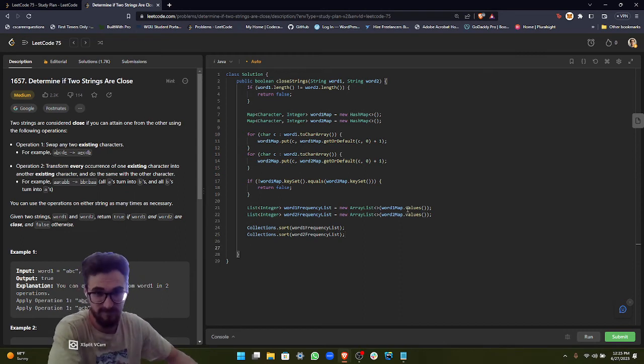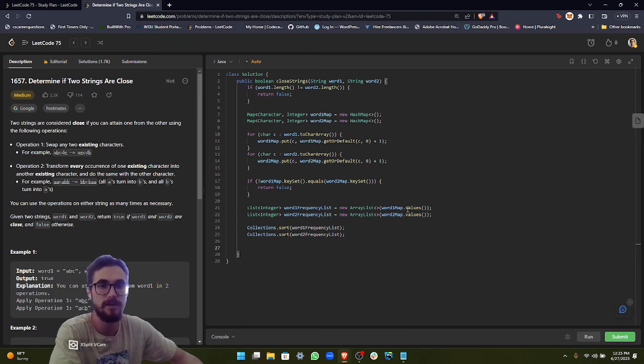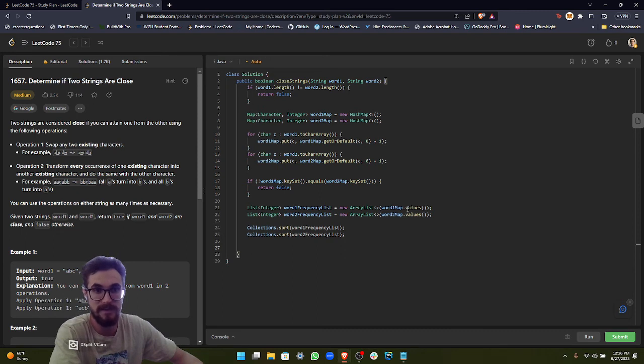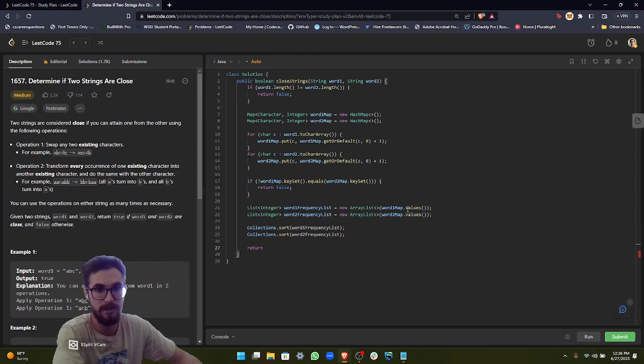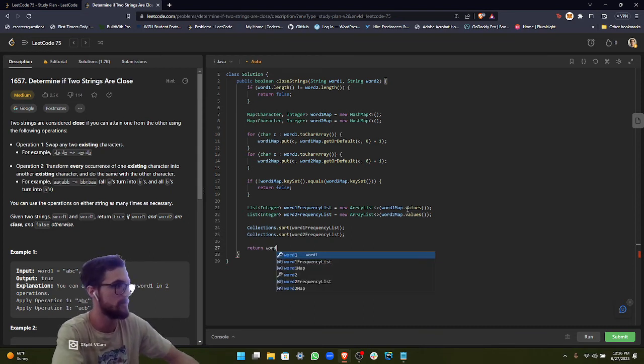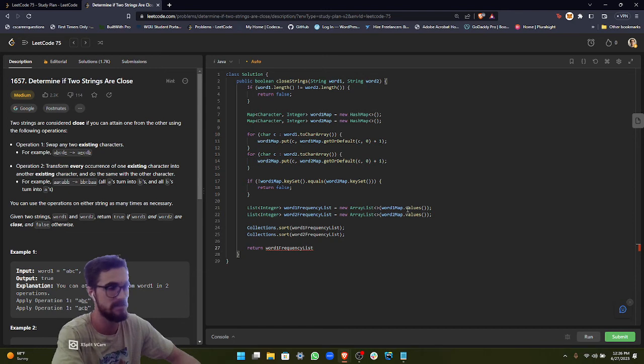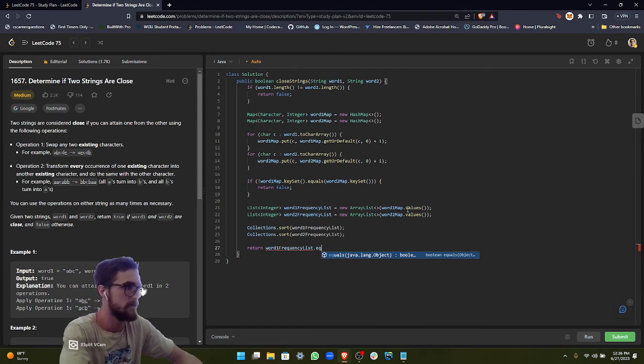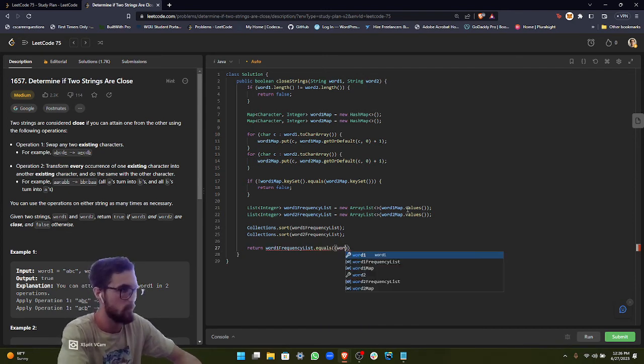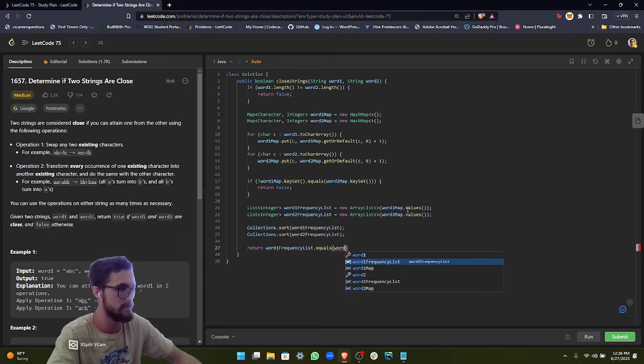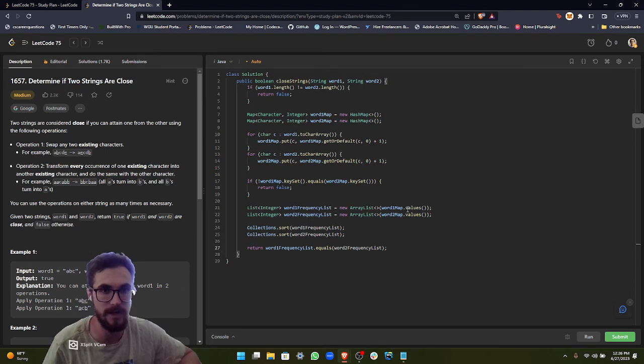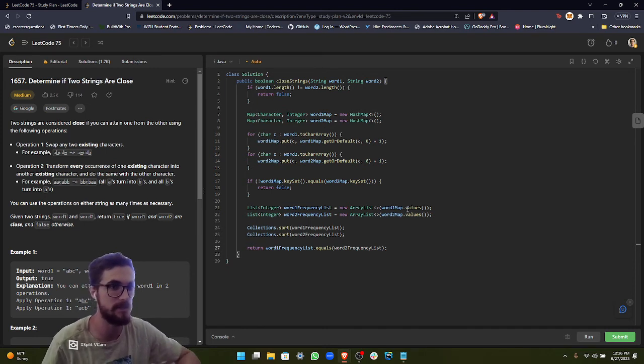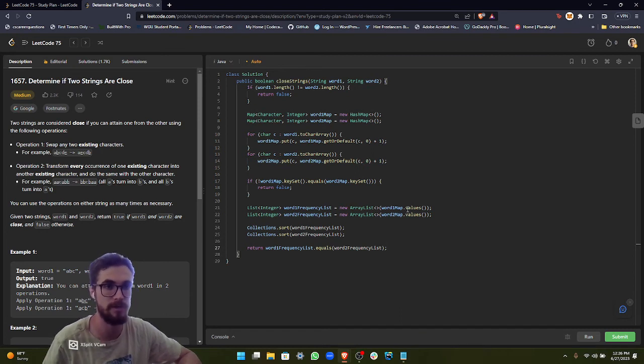So we sorted the words. Now what we need to do is if the frequencies are the same, that means that we can perform operation two. So we just do a boolean in our return statement. word one frequency list equals word two frequency list. Like I said earlier, if they equal each other, that means we can perform operation two. And since we already checked if we could perform operation one, that's going to be the solution for our problem. So let's go ahead and run.